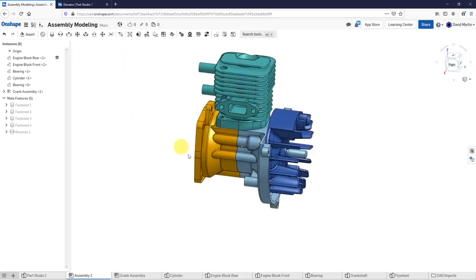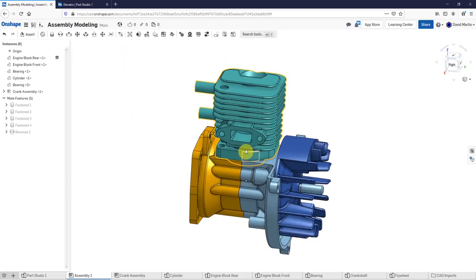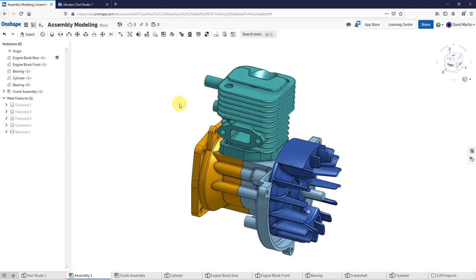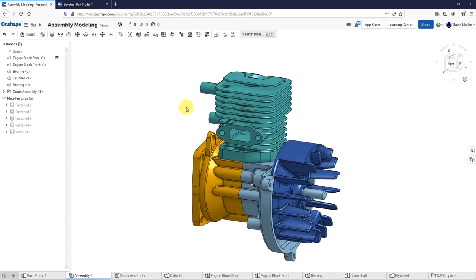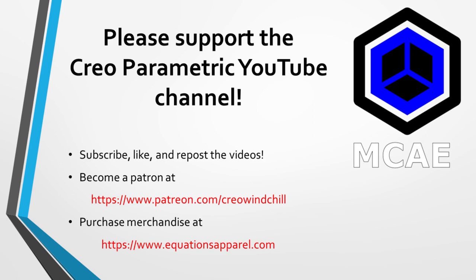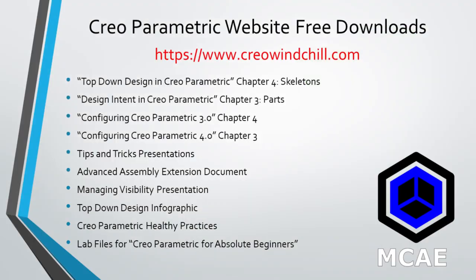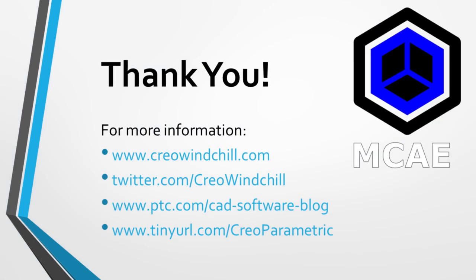I've exited the isolate mode. In this way, I have created an assembly that has five different parts in it and a sub-assembly. That is how you initiate an assembly, insert components, and define the different mates between them. I hope you enjoyed this video. For more information, please visit www.creowindchill.com. If you learned something from this video, please give it a thumbs up, and if you liked it, please click subscribe to be informed when new videos are uploaded. Thank you very much.